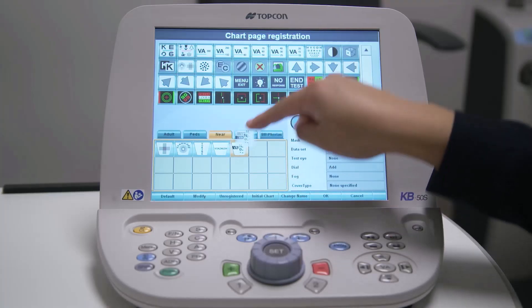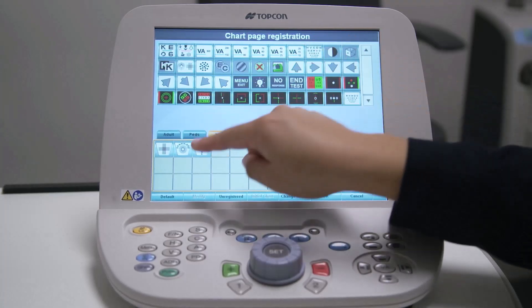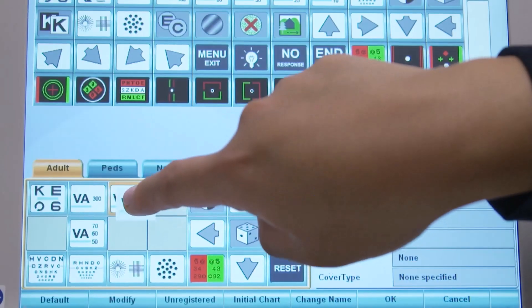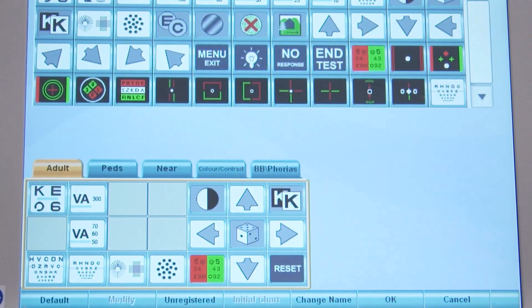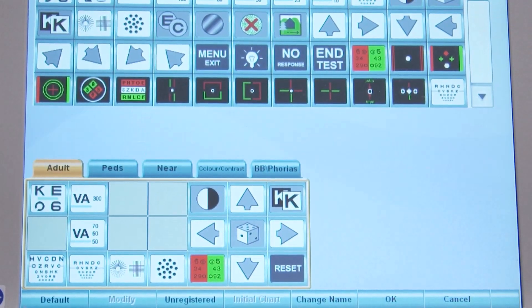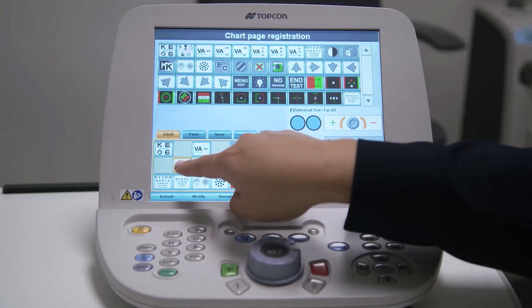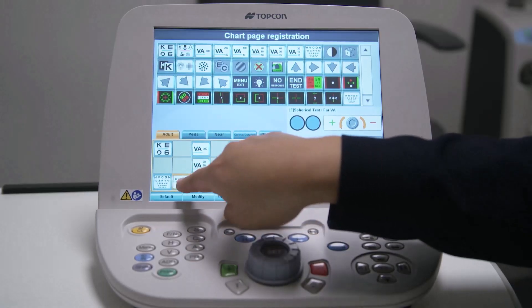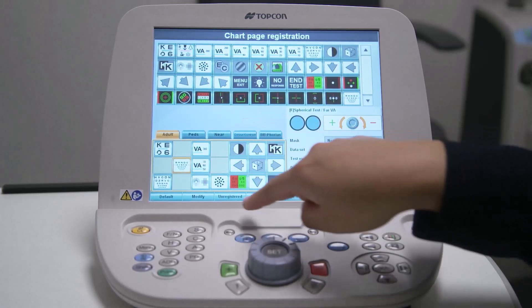Once you have named all the tabs, it's time to choose what charts will appear under each tab. Start by removing any charts that you do not want under this tab. Touch and drag a chart icon outside of the tab area, then release it to remove the chart from the tab. Don't worry — if you make a mistake, you can always add the chart back in later. Keep doing this until you have removed all of the charts that you do not want to appear under this tab. You can also move a chart icon from one slot to another under the tab.